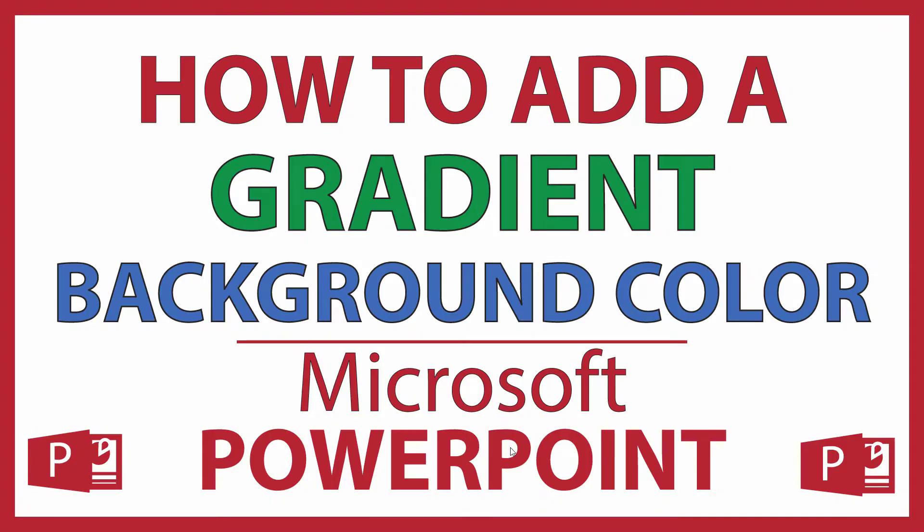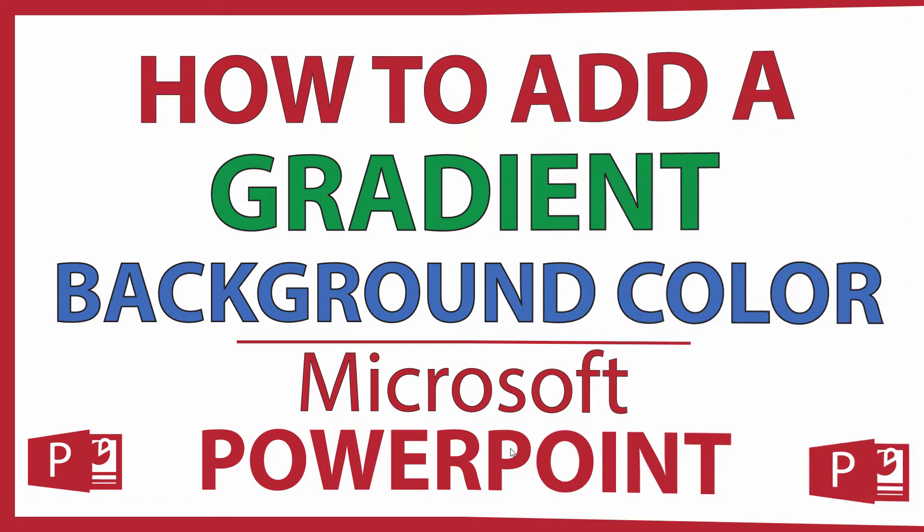This is going to be a video tutorial on how to add a gradient background in Microsoft PowerPoint. I will be using Office 365 on a desktop PC for this. Let me jump over to PowerPoint here.